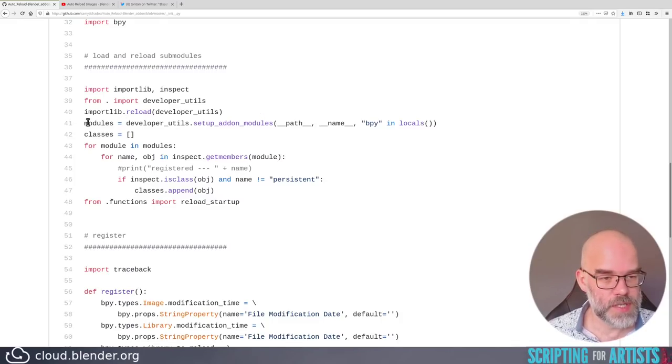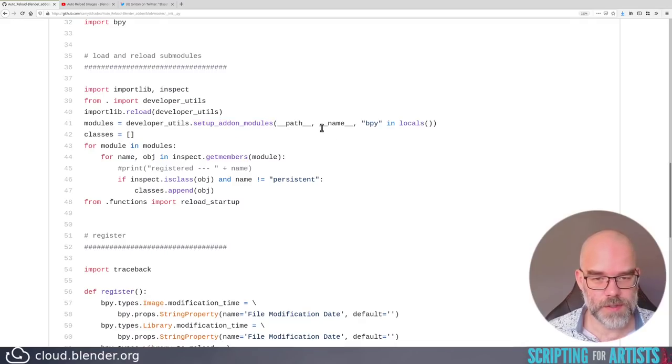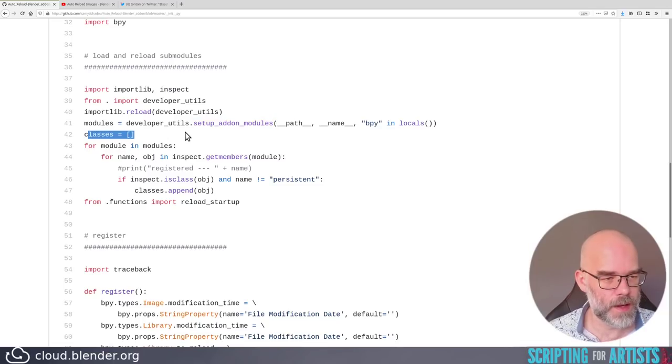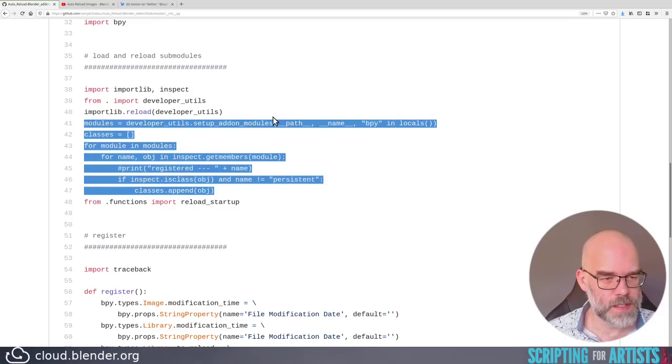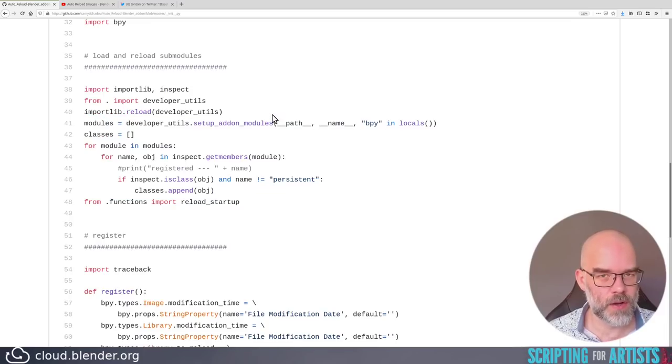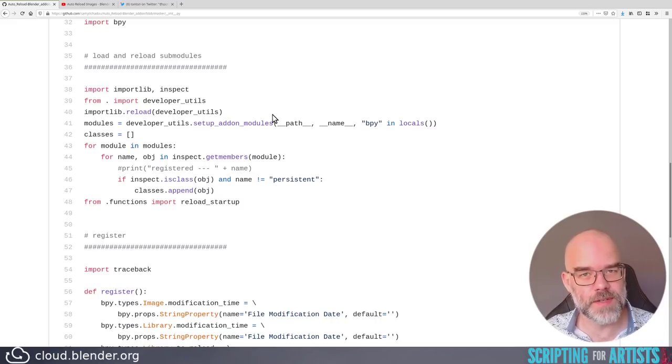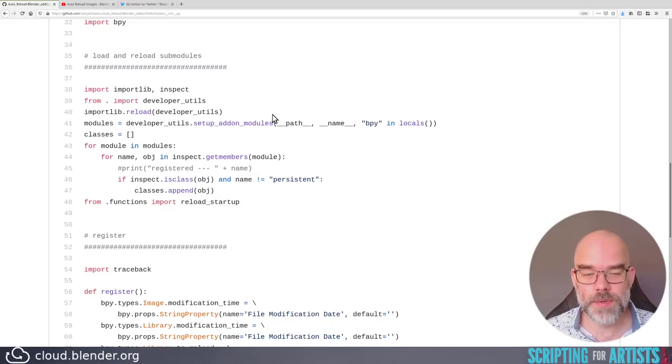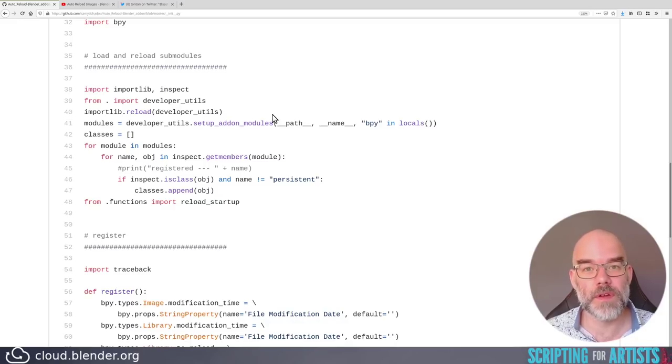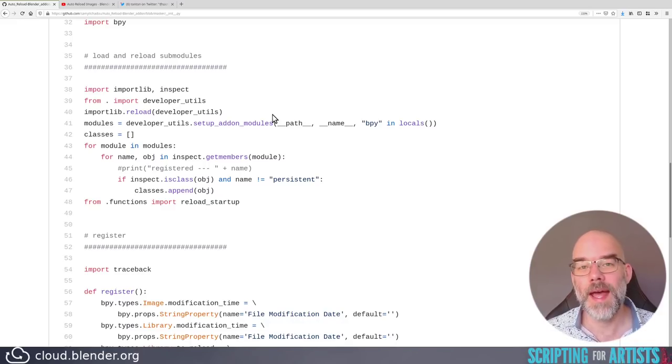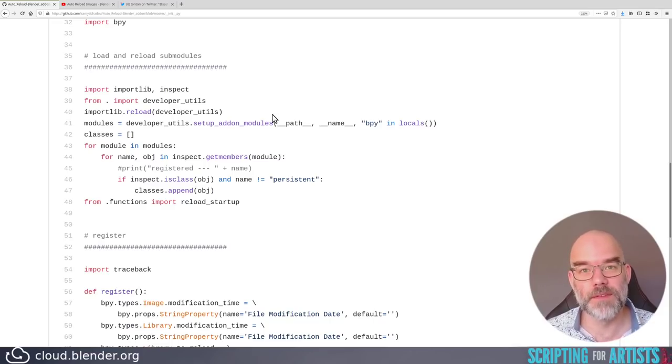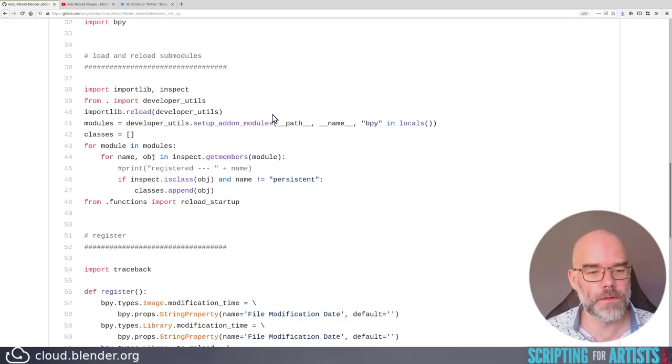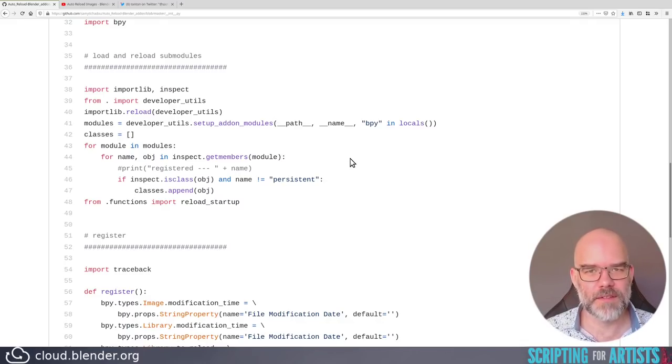Then we have modules is developer utils setup add-on modules path name bpy in locals. Okay, so magic is going on there. And then classes is an empty list. And then, so this is basically, I'm guessing, collecting all the Python classes that need to be registered and unregistered from the submodules. Usually I wouldn't do it in this way. I would give every submodule its own register and unregistered function and just call that from the top level function. That way there's no magic. It's all pretty clear where things are called from. Yeah, I'm not a big fan of this kind of magic.